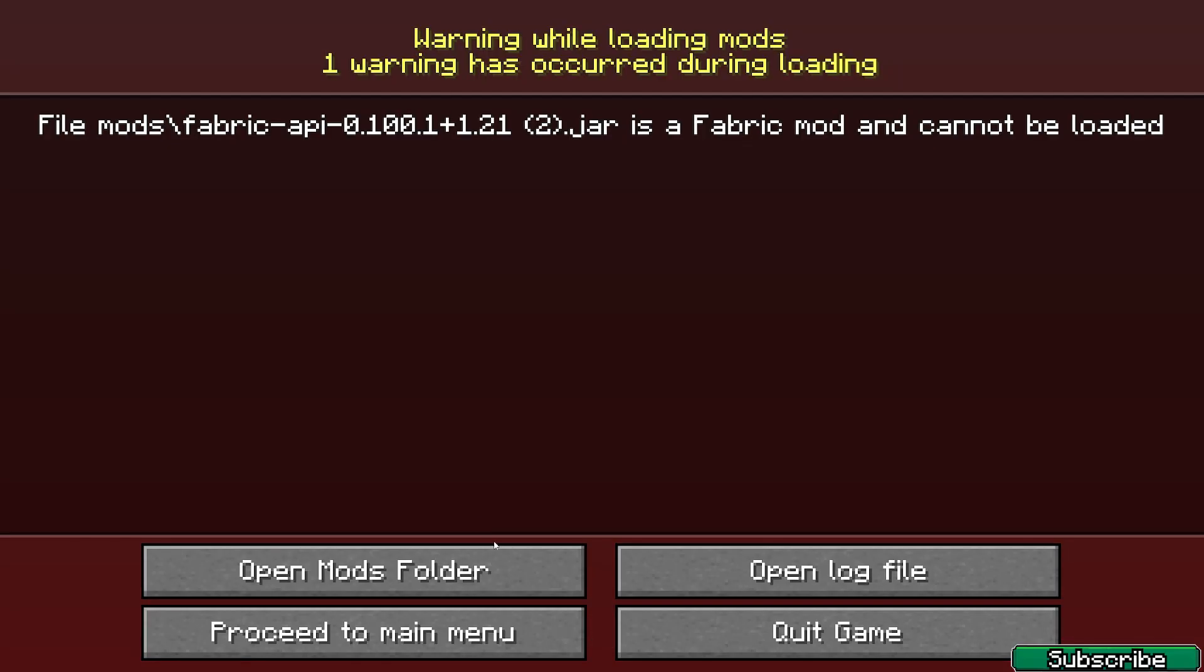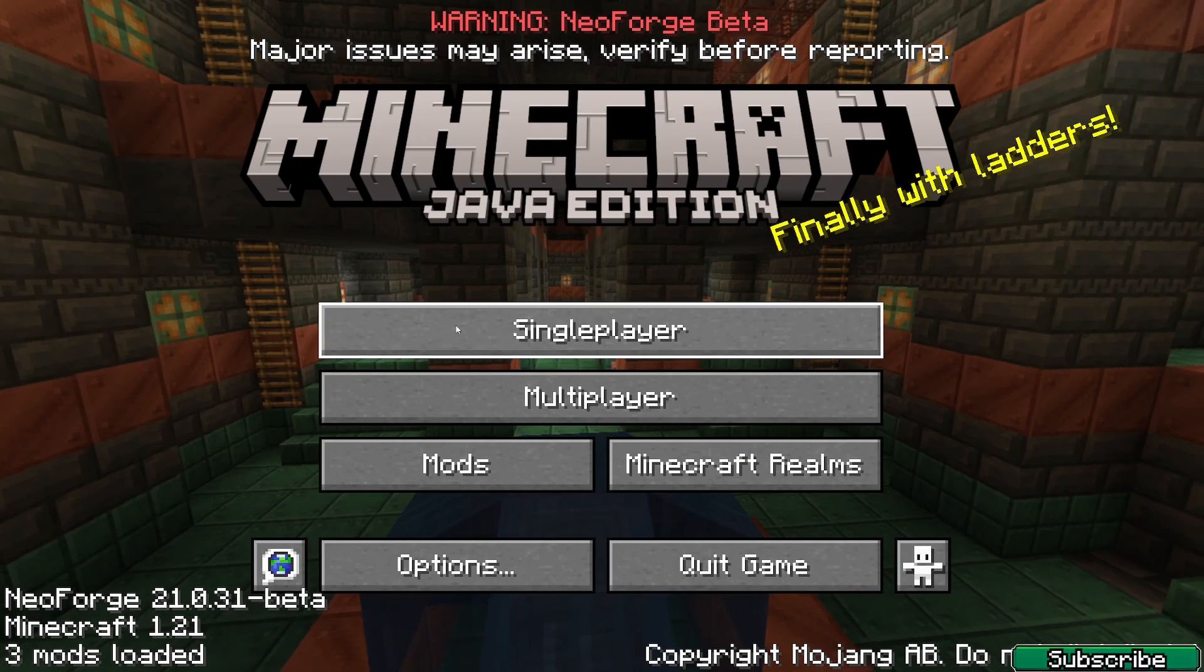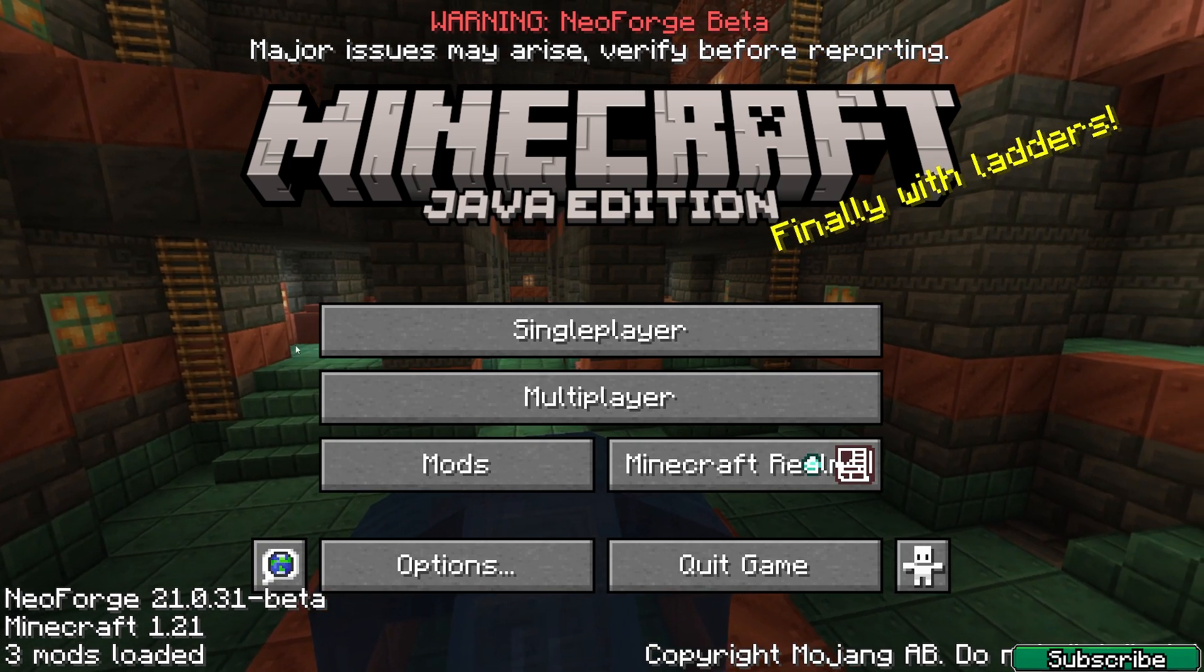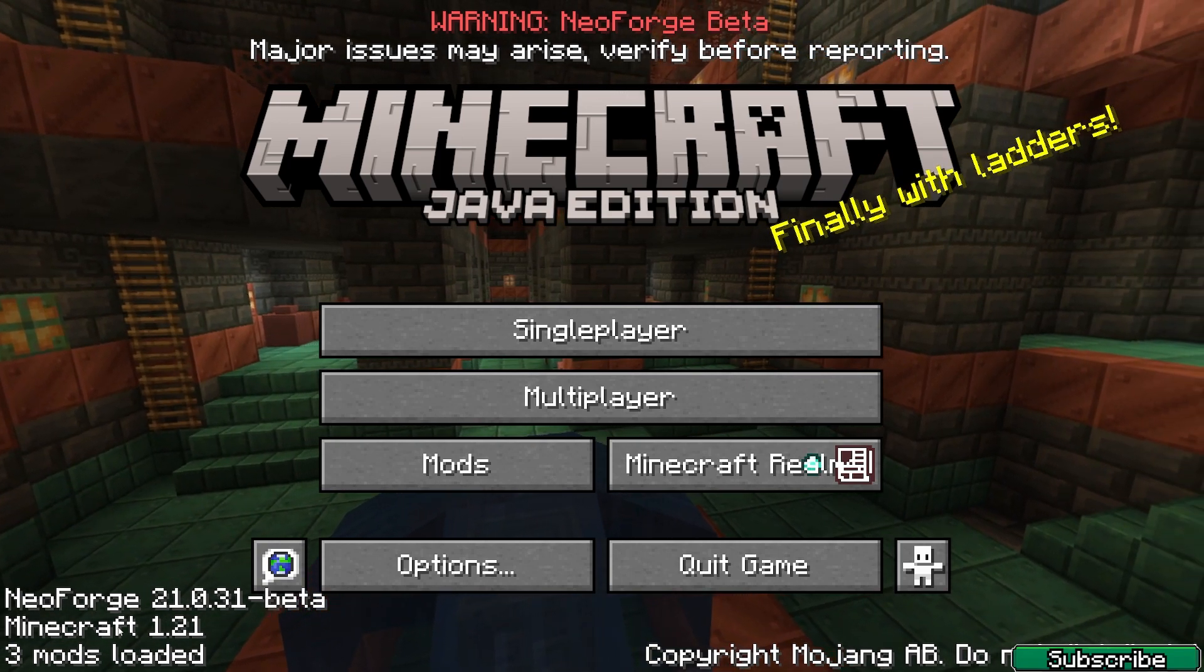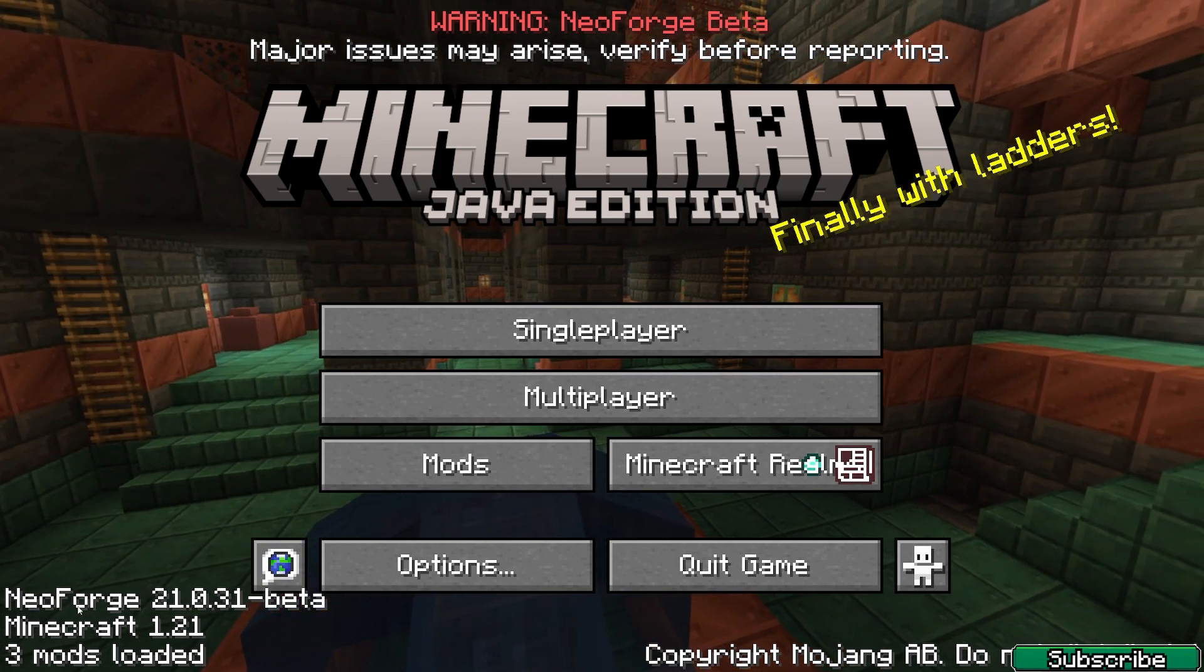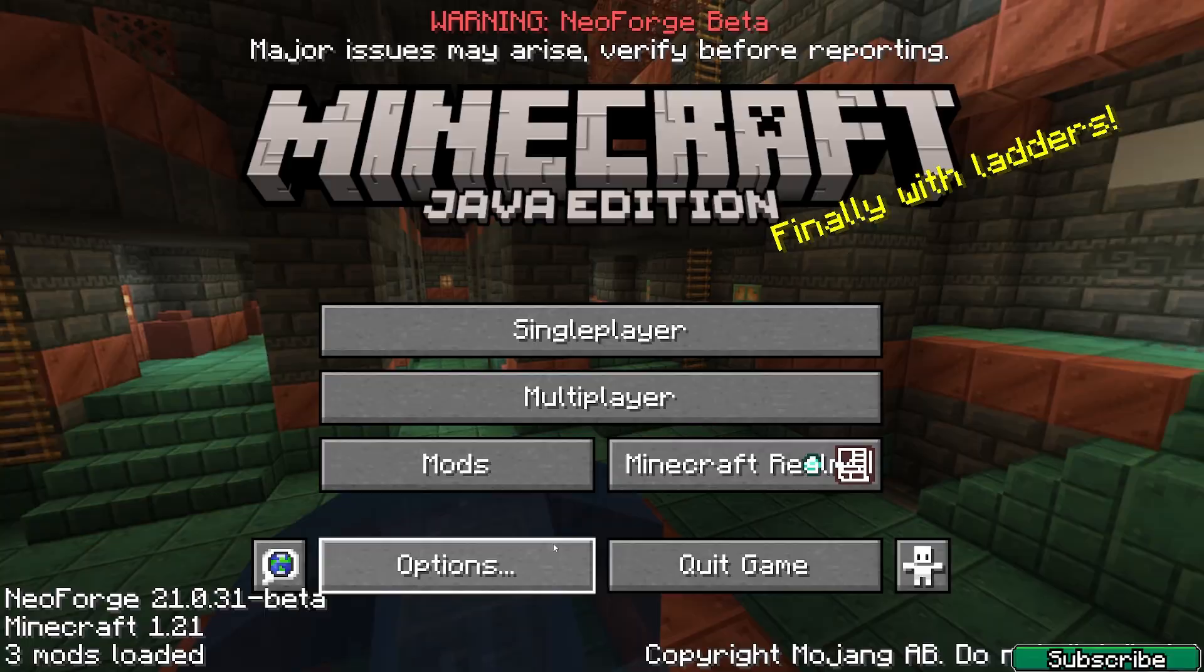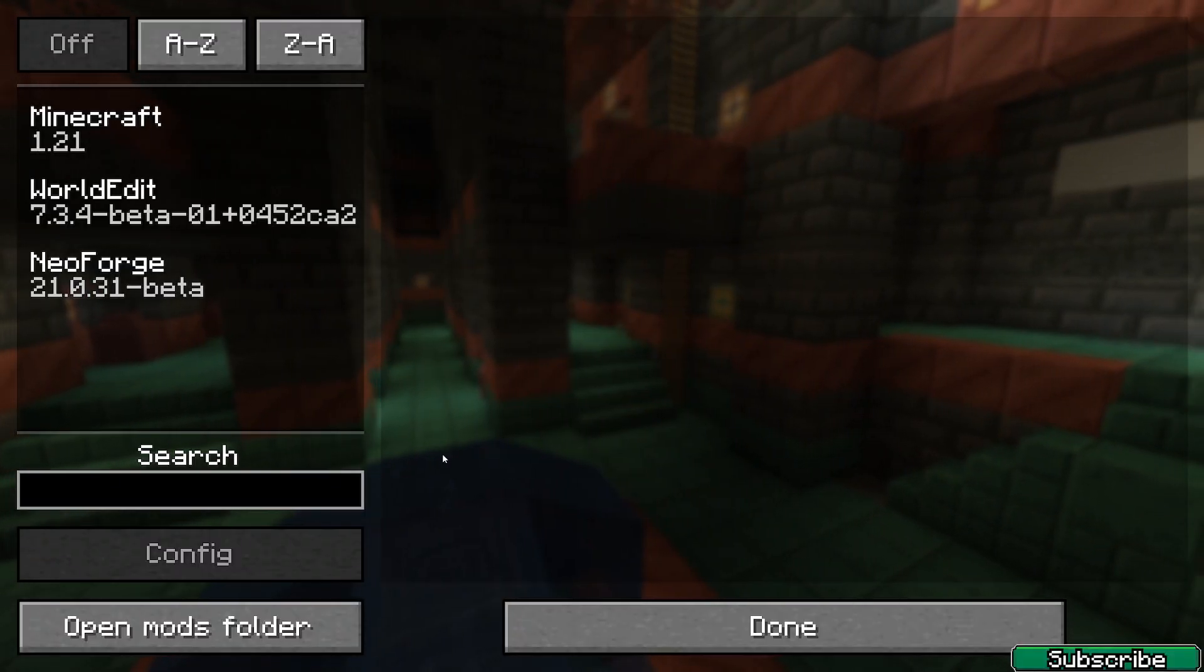I'll show you what to do next. This error is nothing, that's just the fabric API that I had in my mod folder. Finally, as you can see, NeoForge Minecraft 1.21, everything's working just fine.